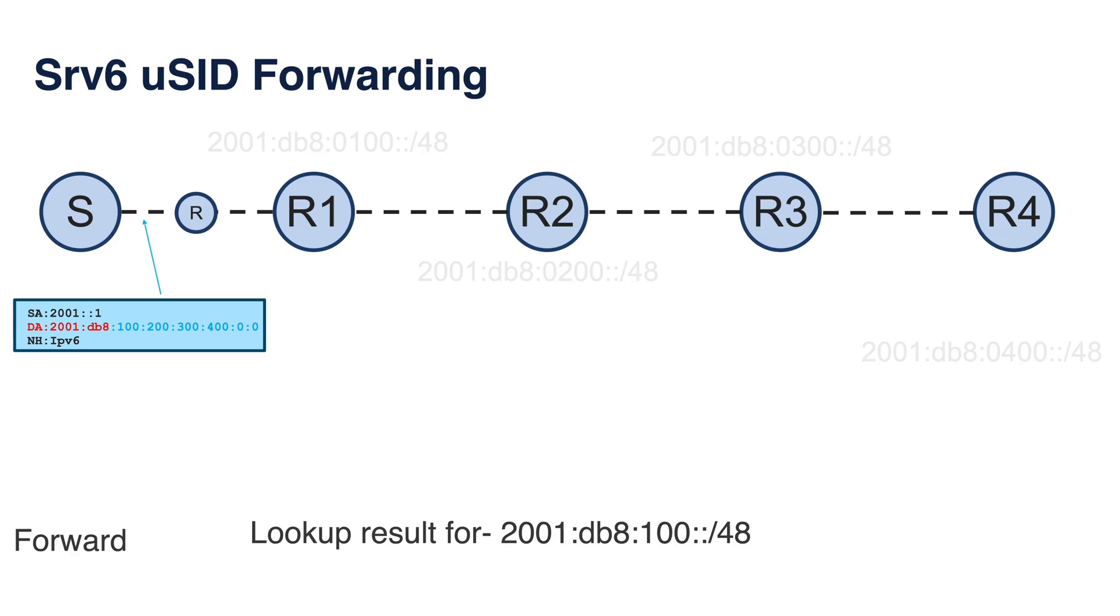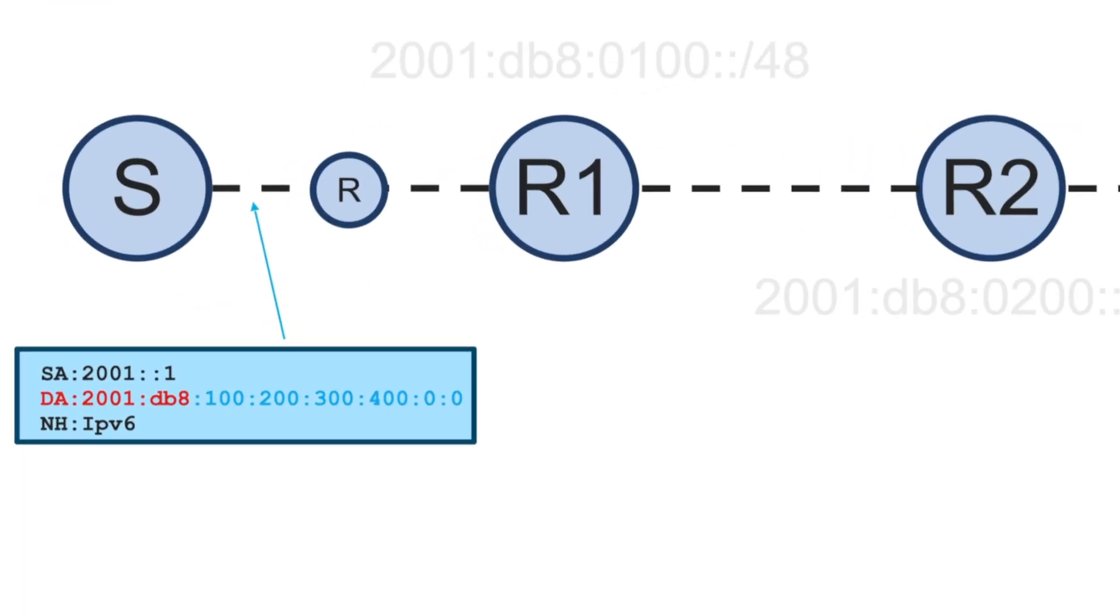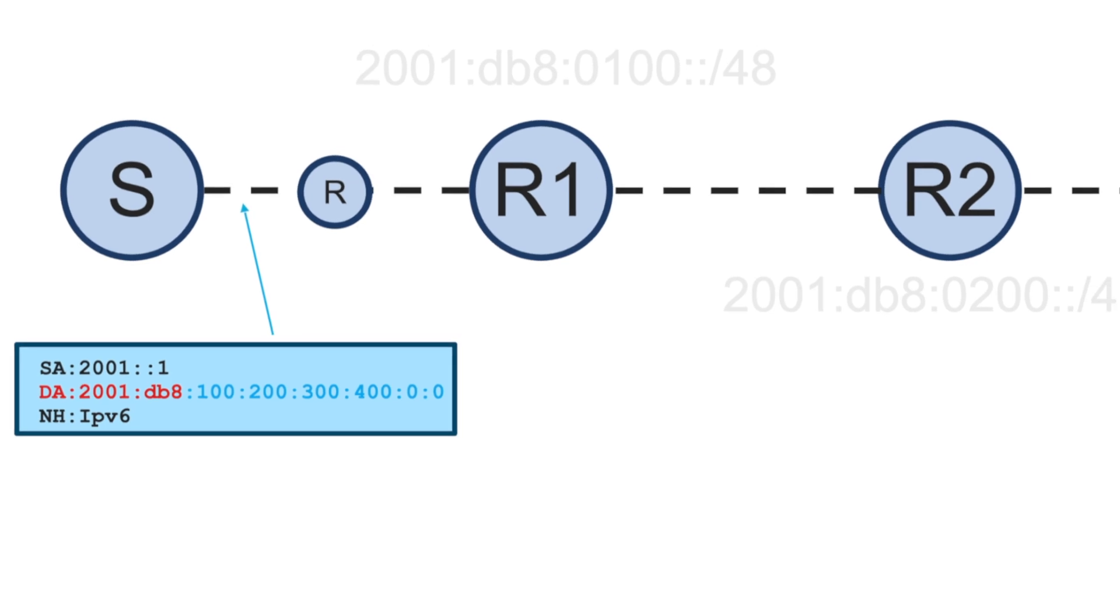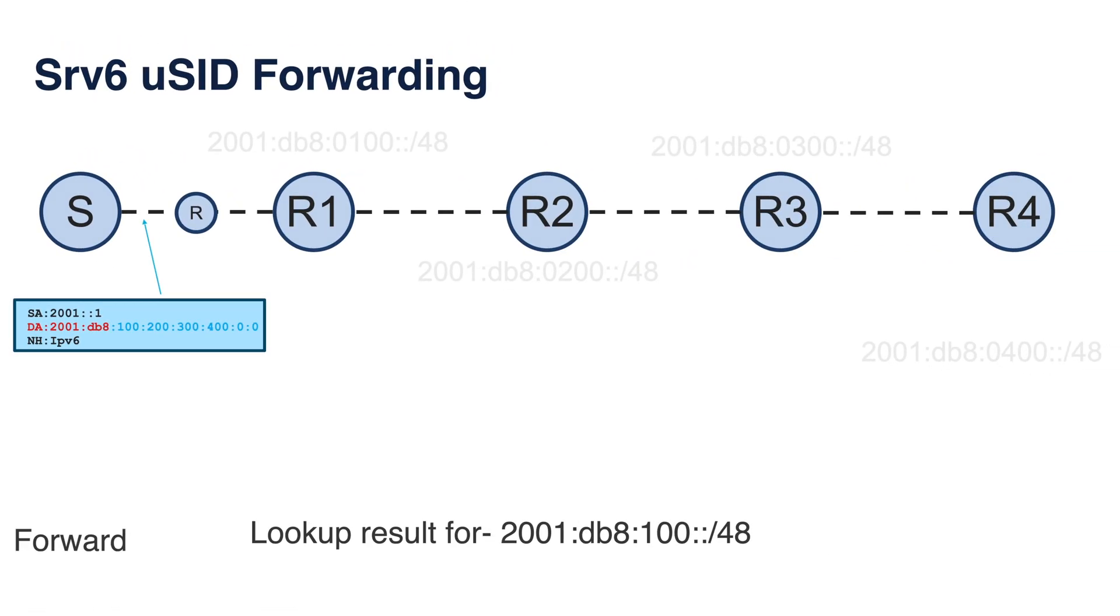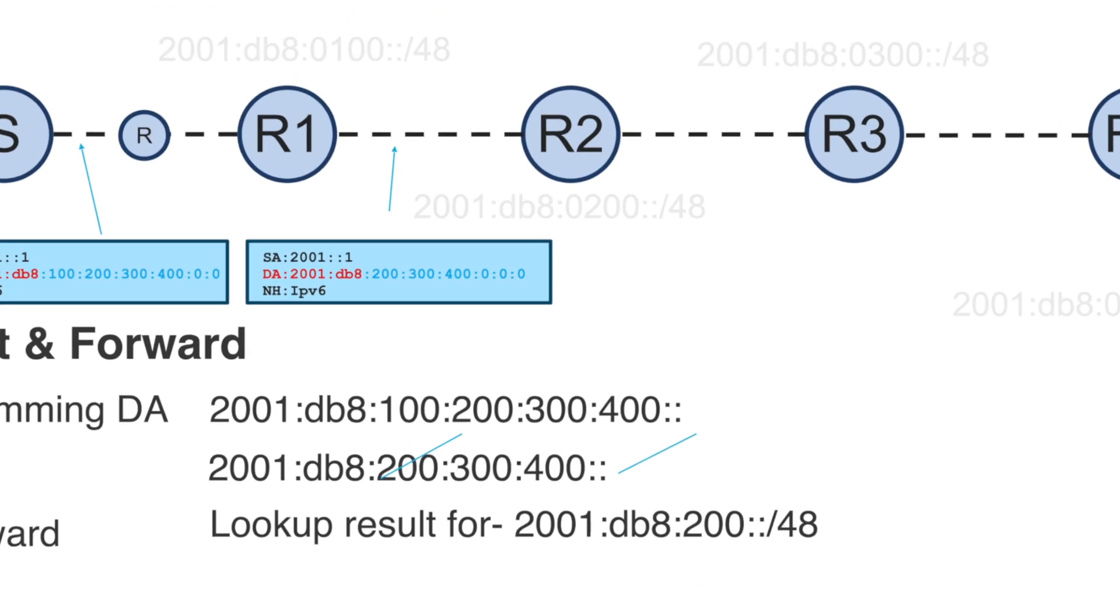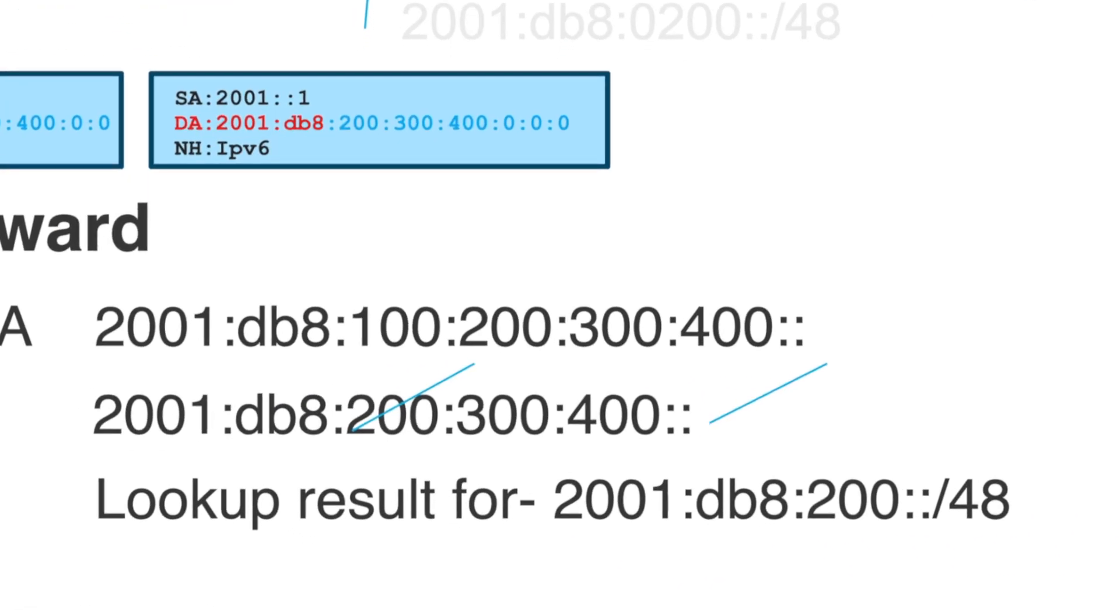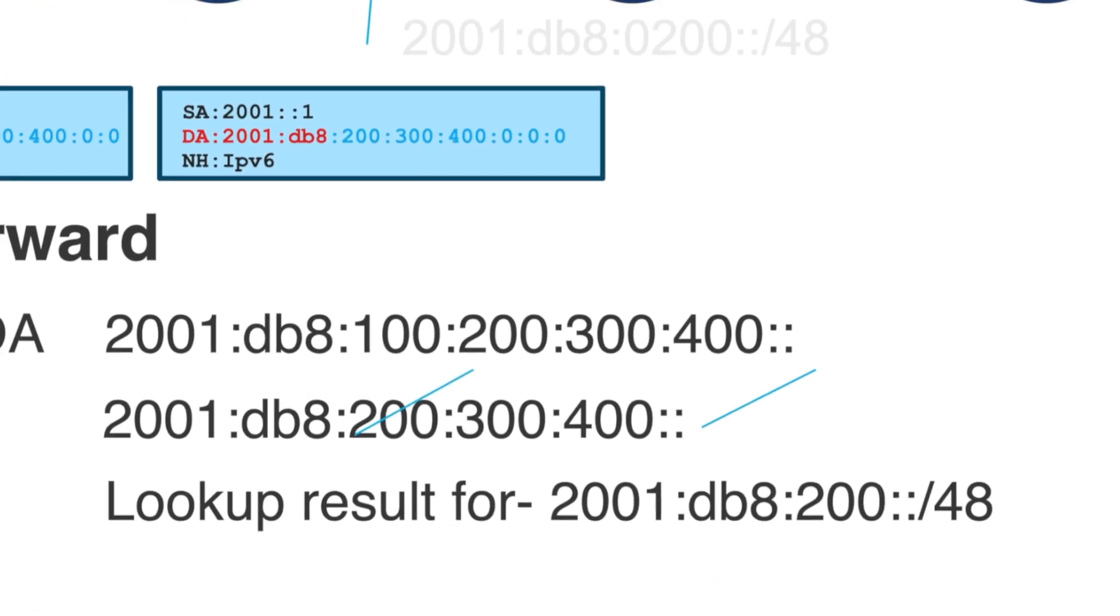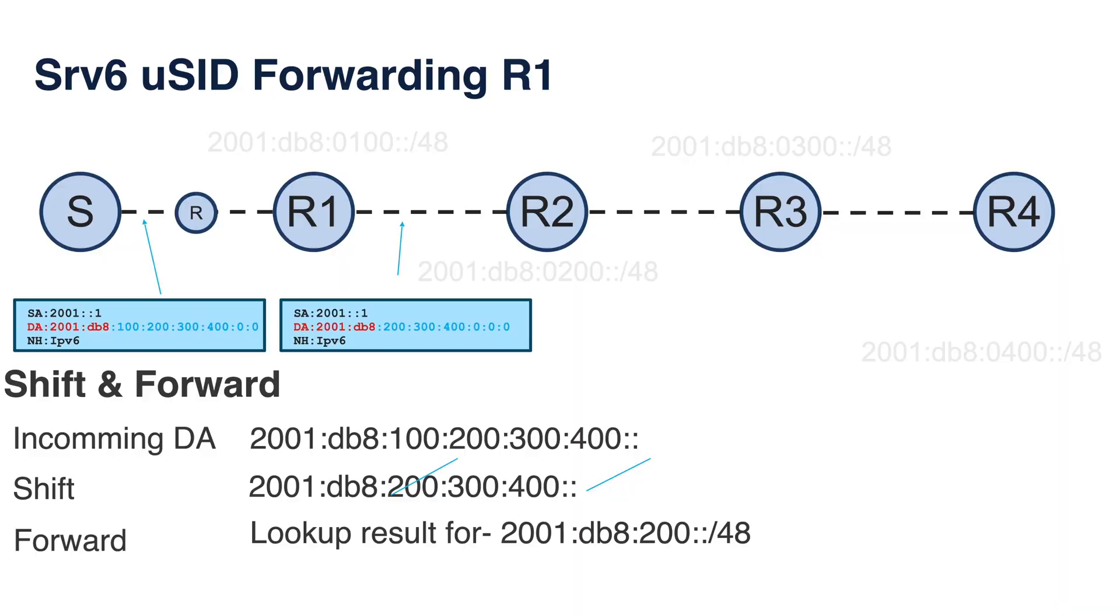Here is a forwarding example. The source will create a carrier with five micro instructions and the common SRv6 MicroSID block. The packet is then routed towards router 1 based on the locator advertisement. Router 1 then will do what we call shift and forward, which is shift all micro instructions by 16 bits, and forward packet based on the new destination address, which is 2001 db8 200. Then the packet is routed towards router 2.